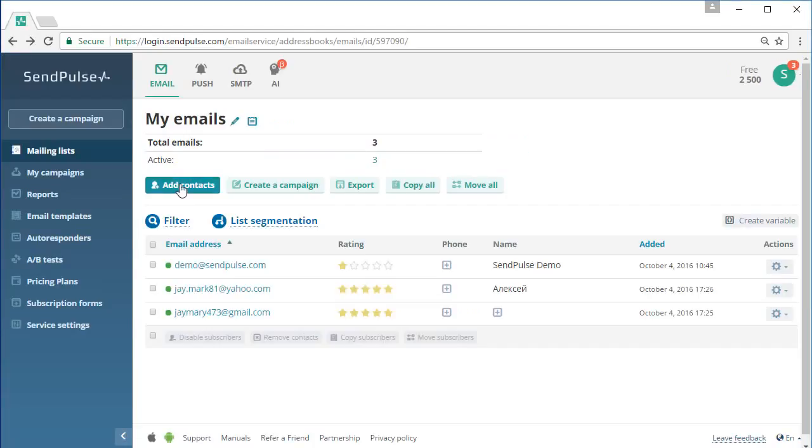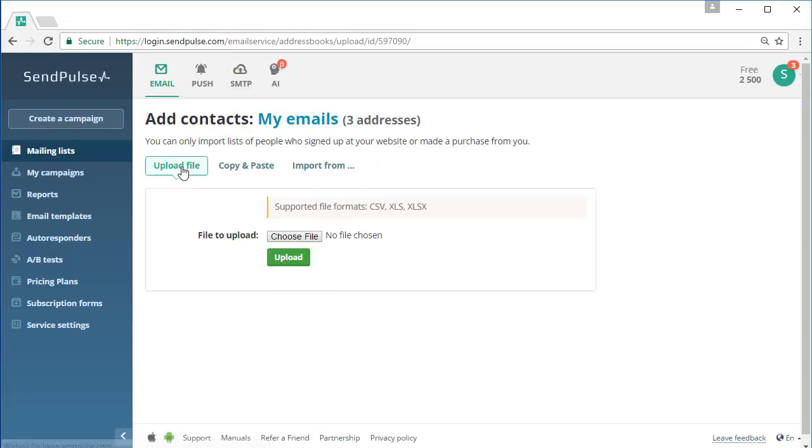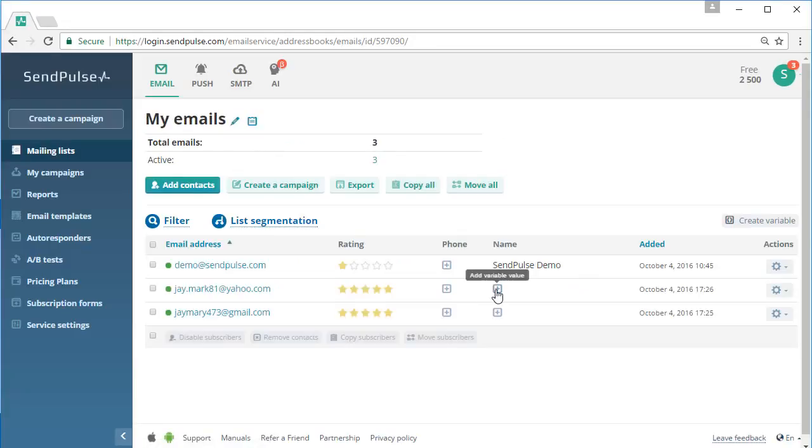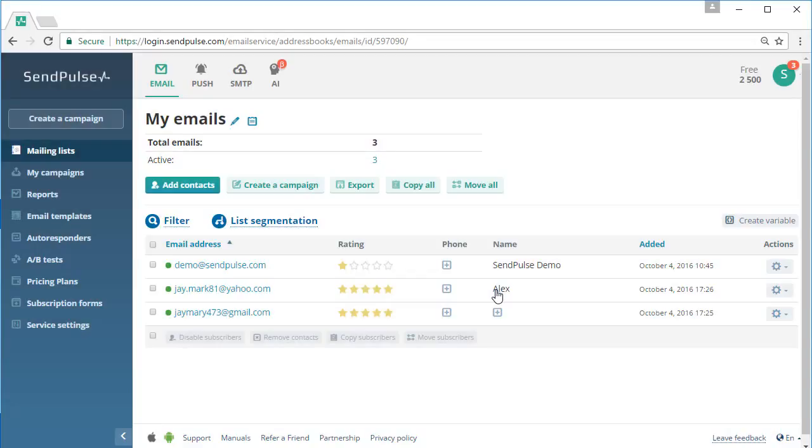You can easily import your mailing list from a file or add emails from the clipboard. Adding variables for personalization or editing your mailing lists is very straightforward as well.